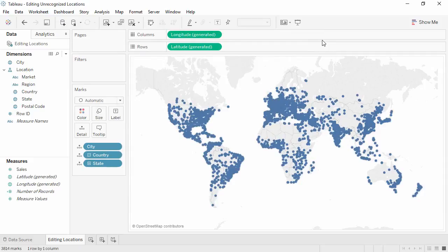Thank you for watching this mapping training video. We invite you to continue with the free training videos to learn more about using Tableau.